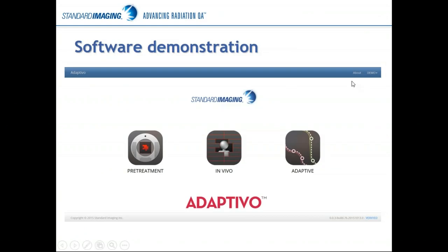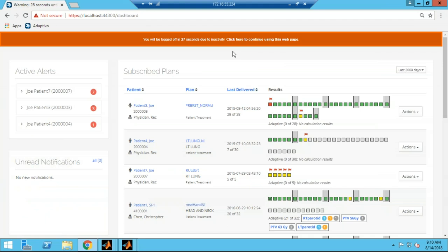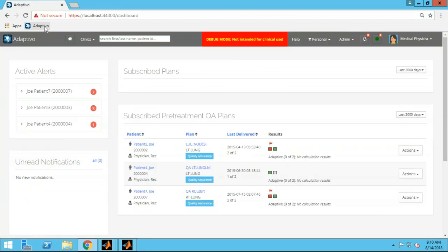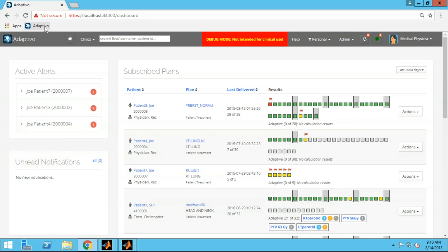Let me step into the software now. When you log into Adaptivo — it is a web-based application — you can access it from any point within your hospital network. Each user has their own login and can make a customized homepage showing only those patients they choose to follow. Patients are shown on a subscribe/unsubscribe basis, and you can filter based on physician, LINAC, or on an individual basis.